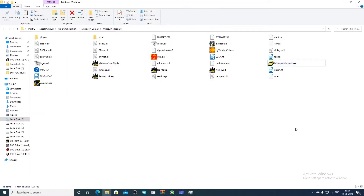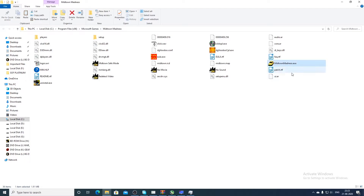This is how we run Midtown Madness on a modern operating system. Other than this game, there are many other games which rely on this fix of editing the executable file.